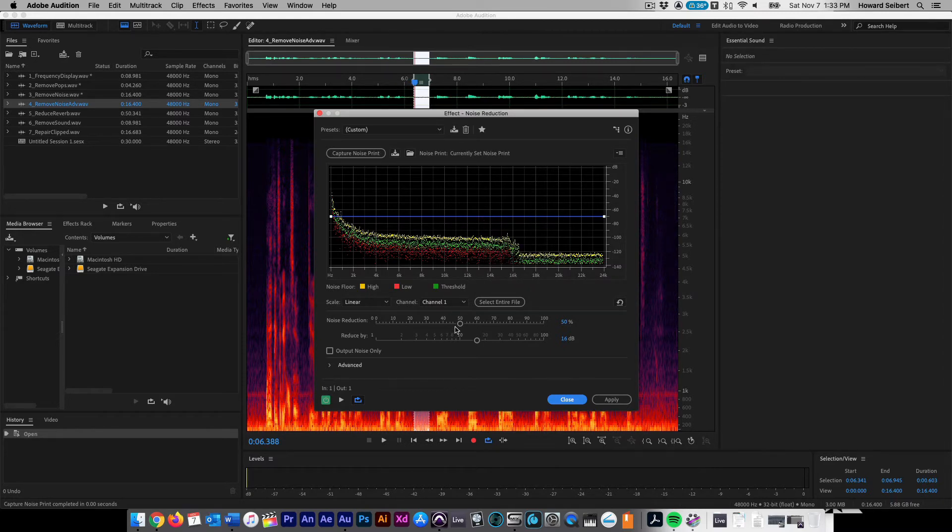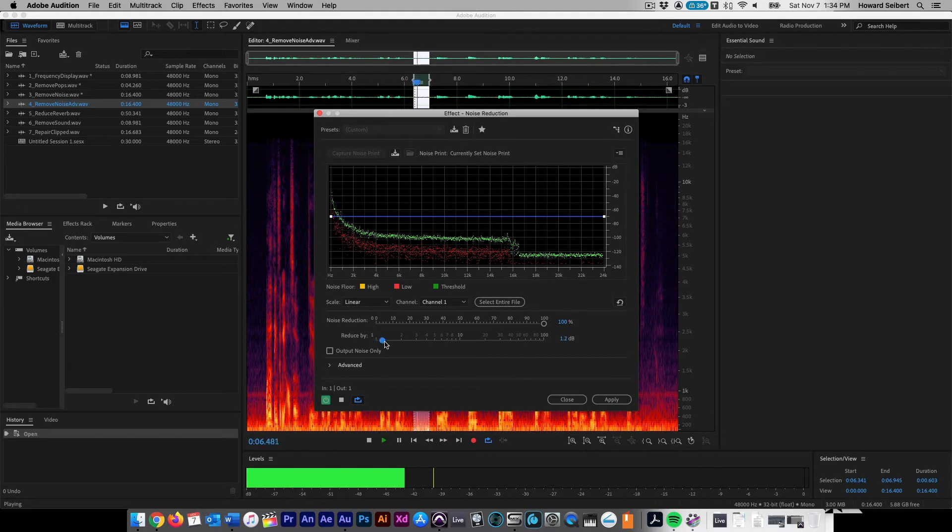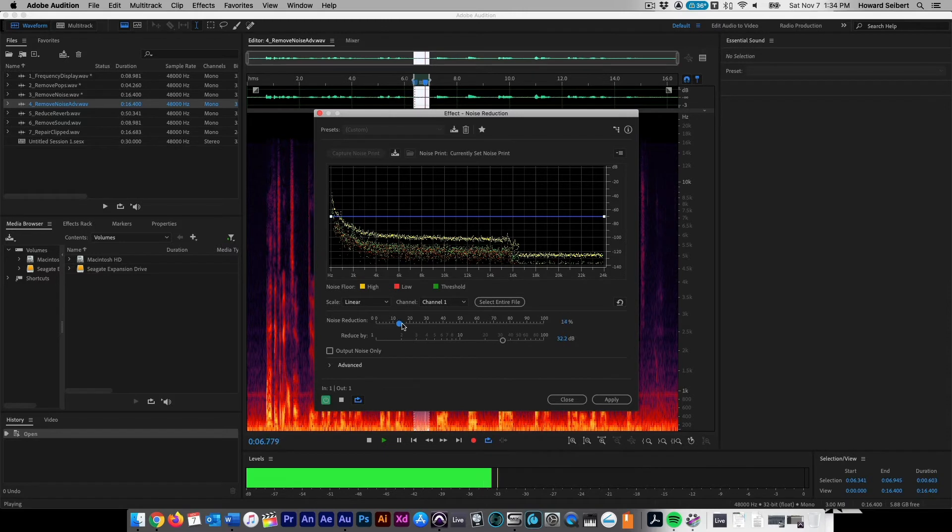Start by moving the Noise Reduction slider to 100%. Next, move the Reduced By slider to 1 dB. Slowly, move the slider to the right until you no longer hear any noise. Repeat the process with the Noise Reduction slider.